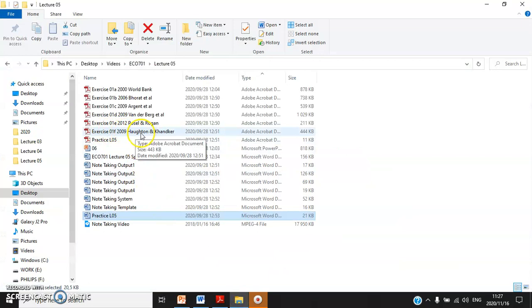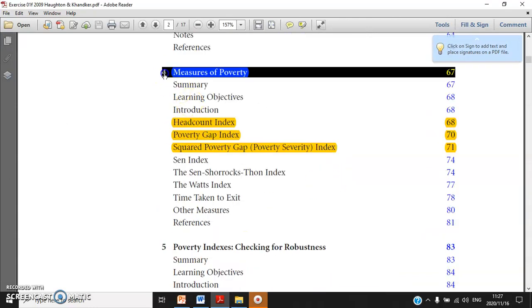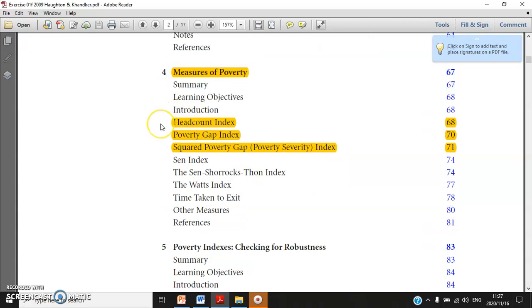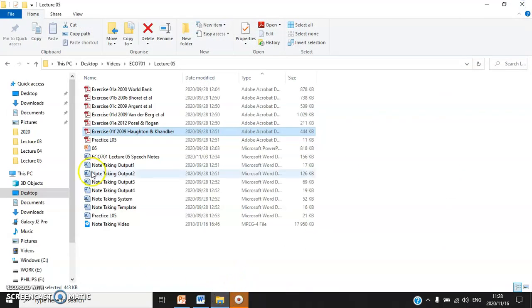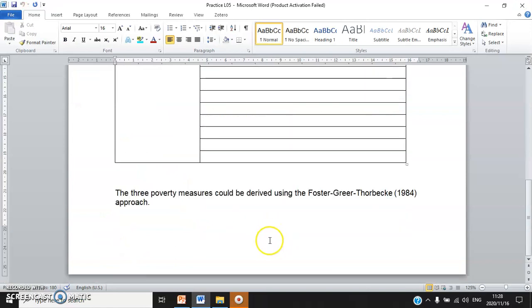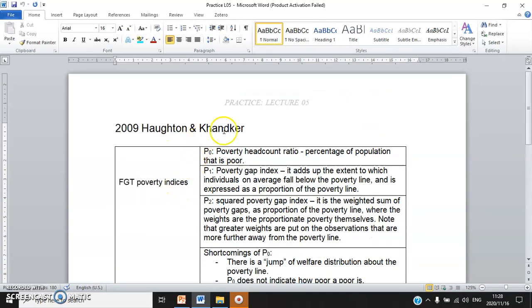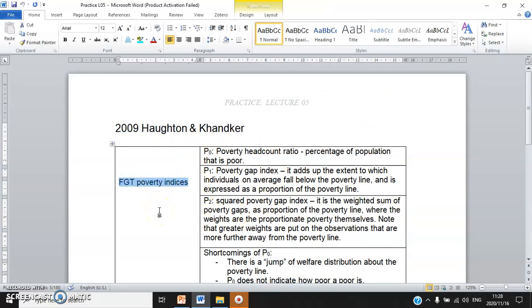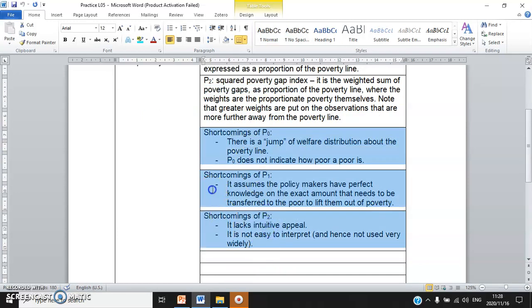Practice L5 is the writing workshop, which relates to the sixth PDF file — Halton and Kender. I want to make use of Chapter 4, which explains the three FGT poverty indices quite well, including the pros and cons, strengths and shortcomings. In the note-taking template answers, I put the source at the top, the key concept — FGT poverty indices — and in the columns I define each index: F0 headcount ratio, F1 poverty gap index, and P2 squared poverty index, then discuss the shortcomings of each.